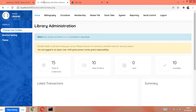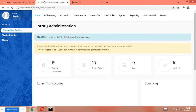Bismillahirrahmanirrahim, Assalamu Alaikum to all of you. This is Janawaz Rustamani and welcome to my channel 'Knowledge for All Seekers'. In this video today we are going to learn the bibliography module of SLiMS 9 Bulian software. SLiMS 9 is a library automation software and today we are going to learn how we can make a new entry of our books in SLiMS 9 Bulian.